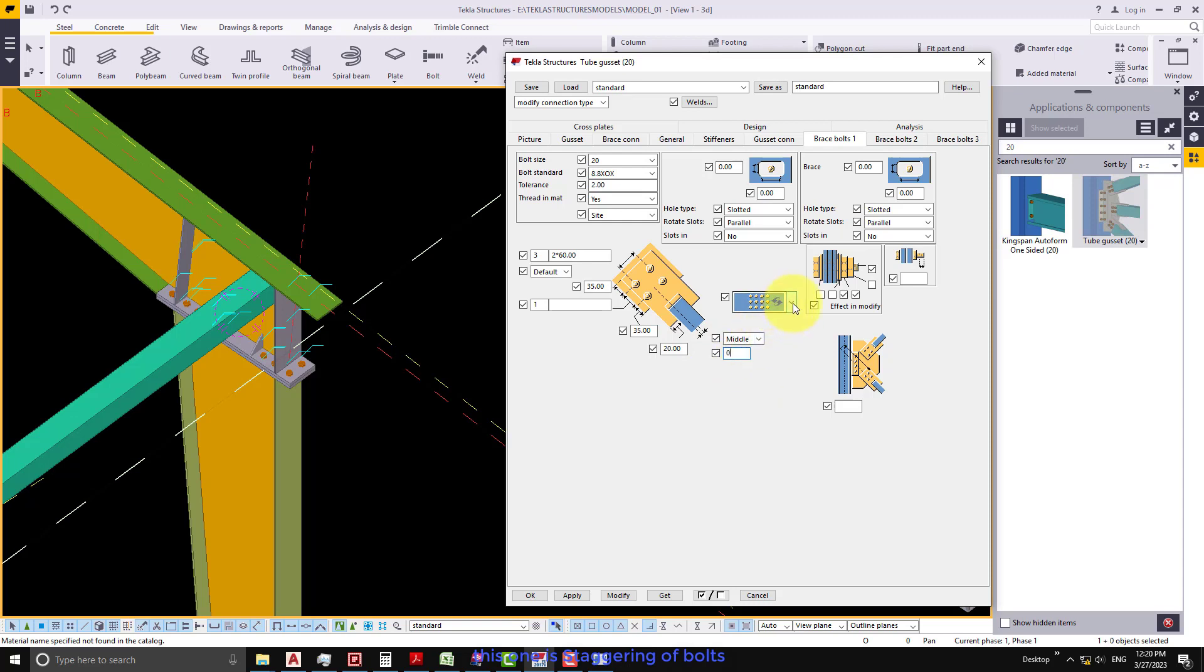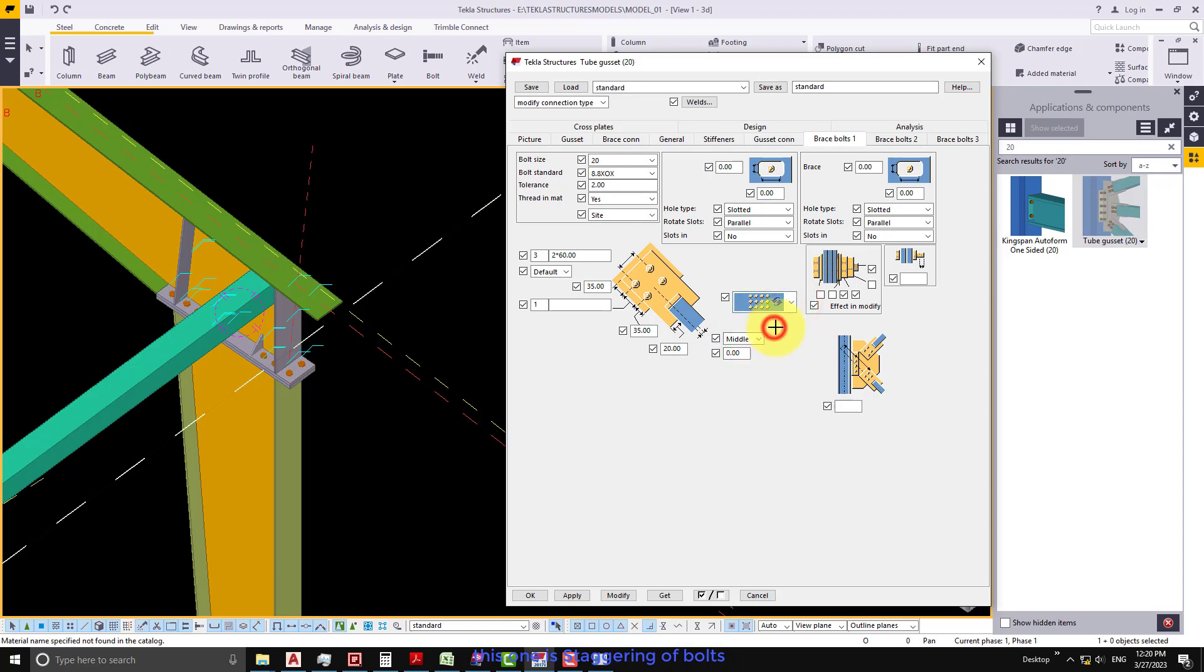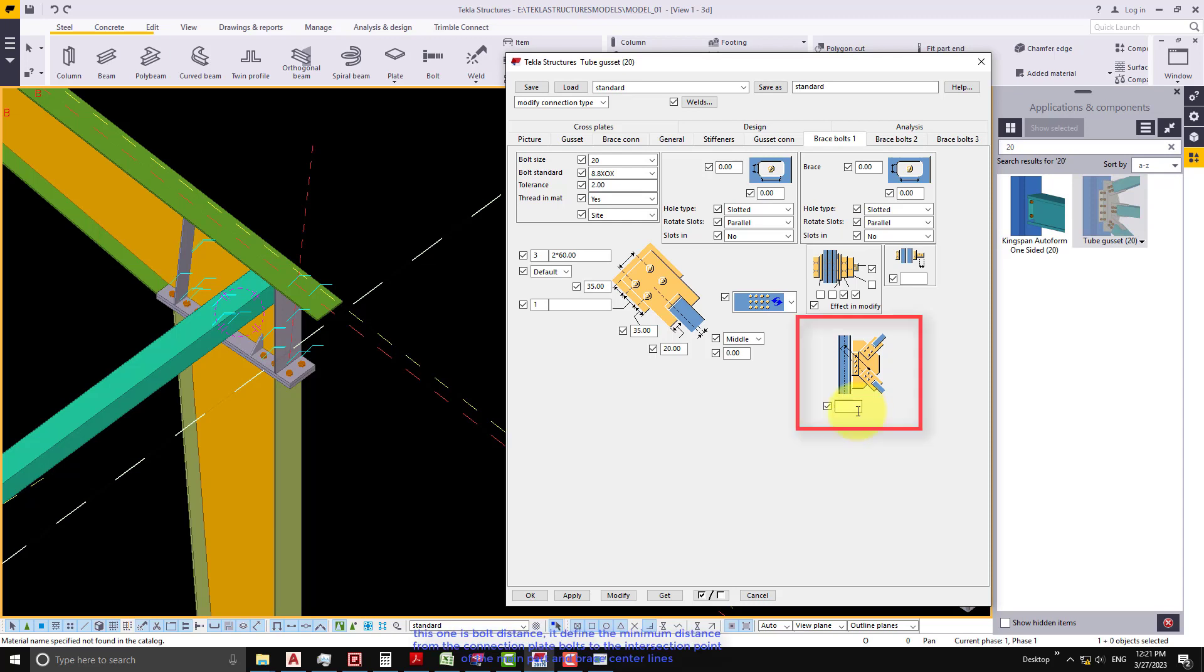This one is staggering of bolts. This one is bolt distance. It defines the minimum distance from the connection plate bolts to the intersection point of the main part and brace center lines. If a brace is perpendicular to the main part, the distance is measured from the main part center line to the nearest bolts.